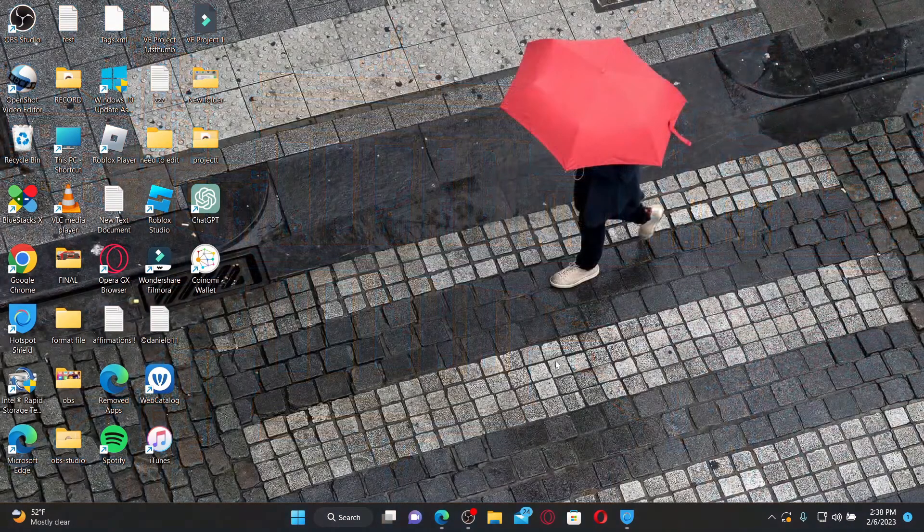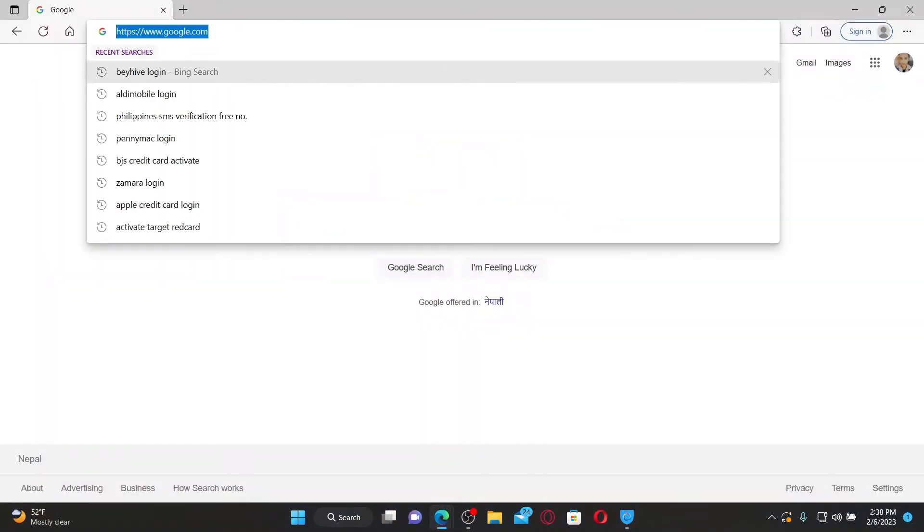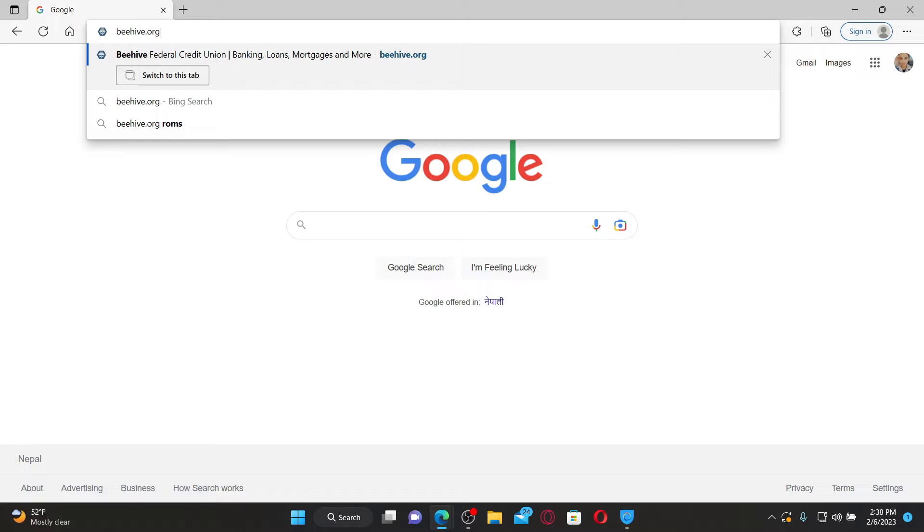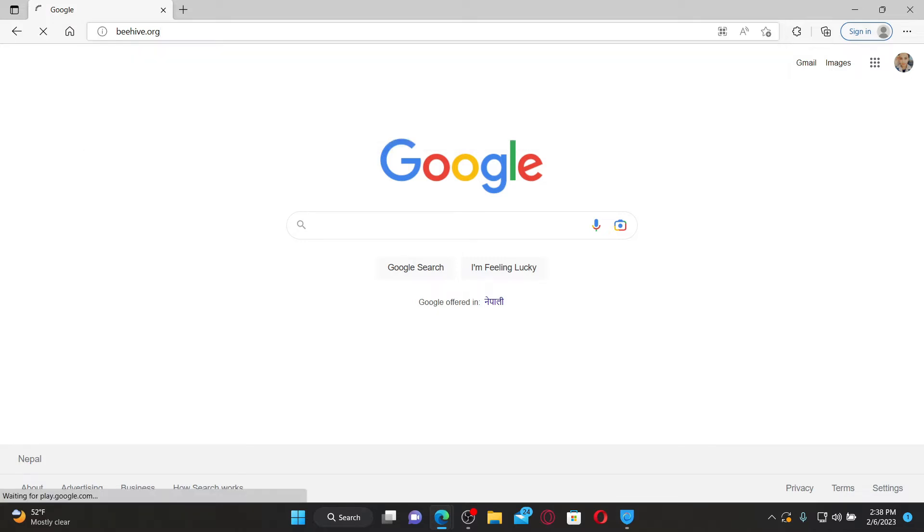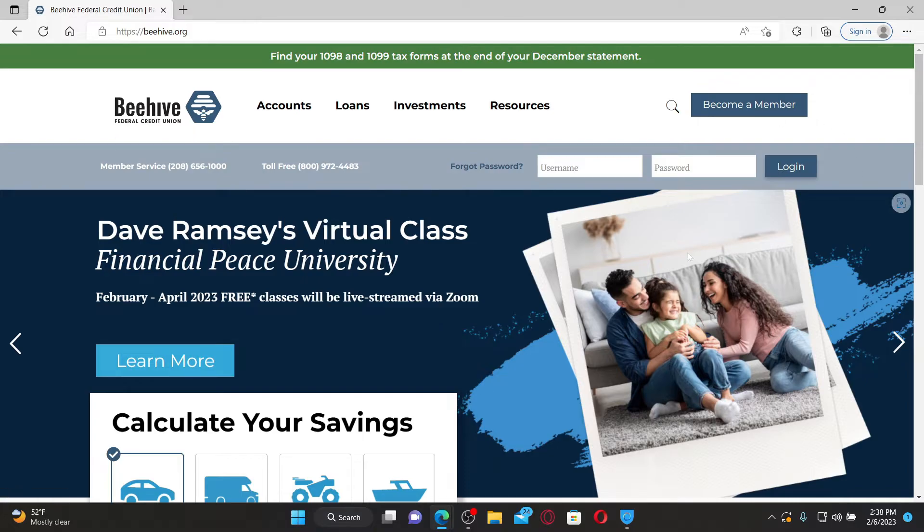Open up a web browser of your choice. In the web address bar, type in beehive.org and press enter on your keyboard. Once you end up in the official site of Beehive Federal Credit Union, go to the upper right-hand corner.